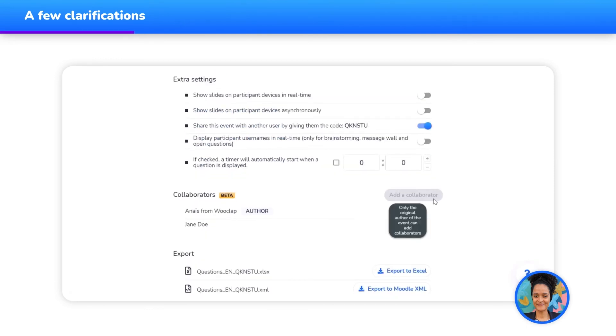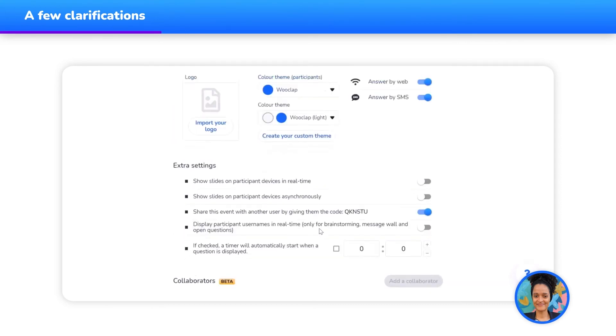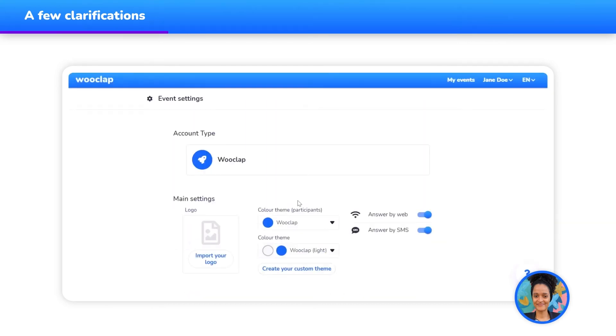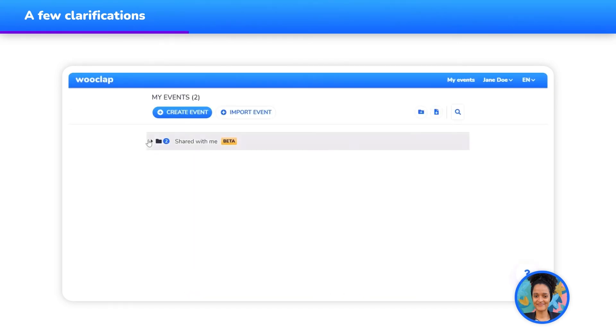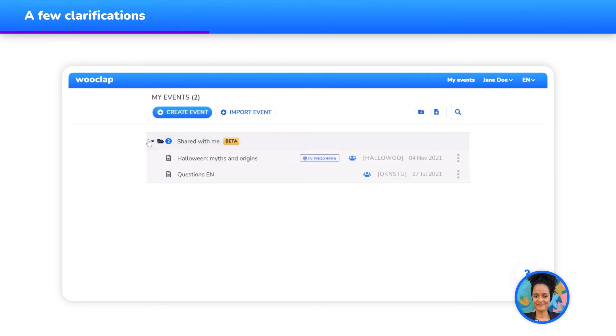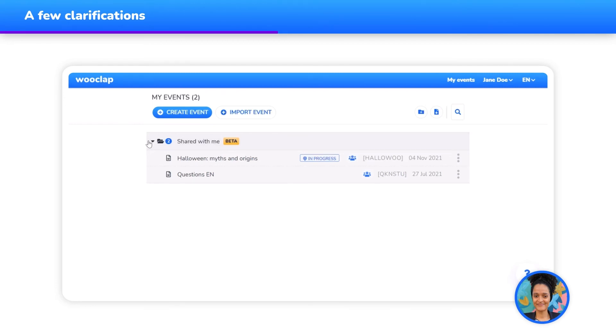However, only the event's author can delete the event, add or remove collaborators. It's also important to keep in mind that if a person launches the WooClap event while somebody else is editing it, the question will be displayed on all screens. If a collaborator wishes to modify an event that is currently in progress, a pop-up window will appear as a warning.